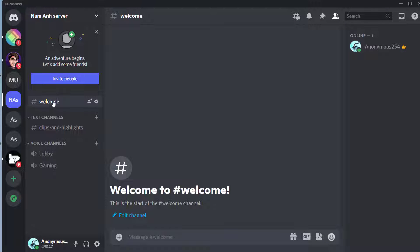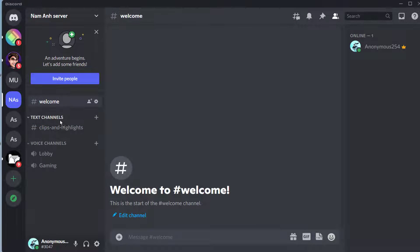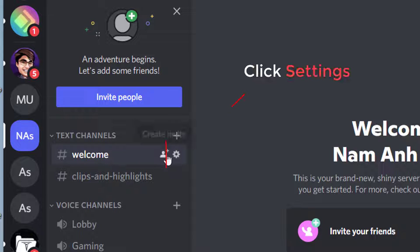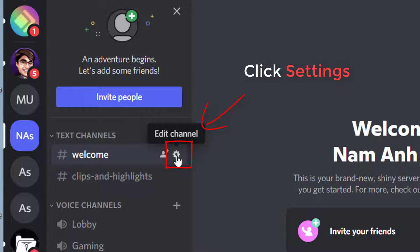Drag the channel to the top of the list. This will make it the default channel new users will see. Select the welcome channel and open the settings via the gear icon.